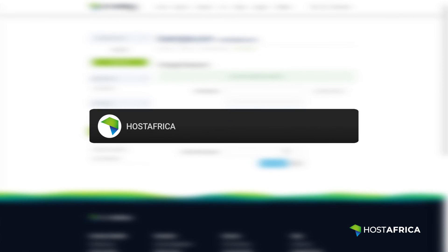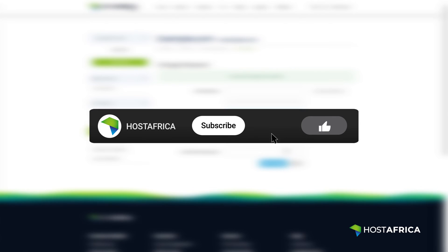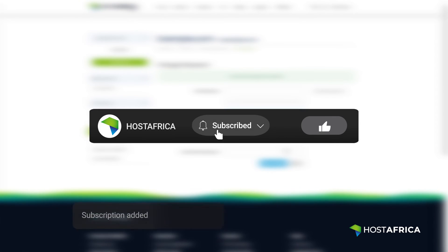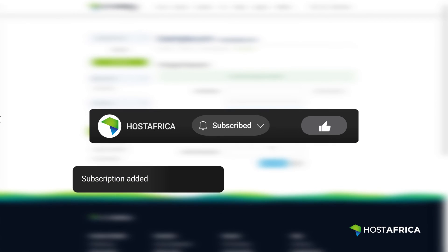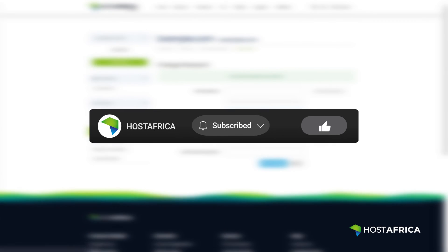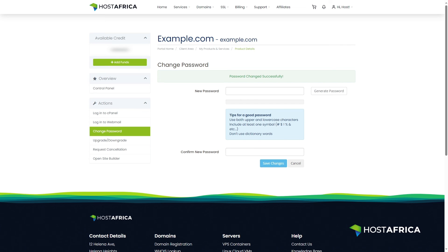If you found this tutorial helpful, hit the like and subscribe icons for more. Stay tuned for our next tutorial. Until then, happy hosting!